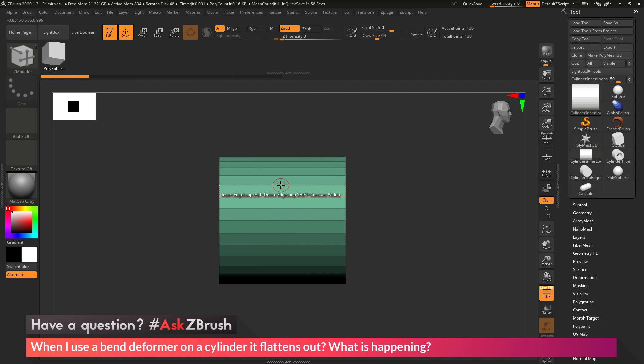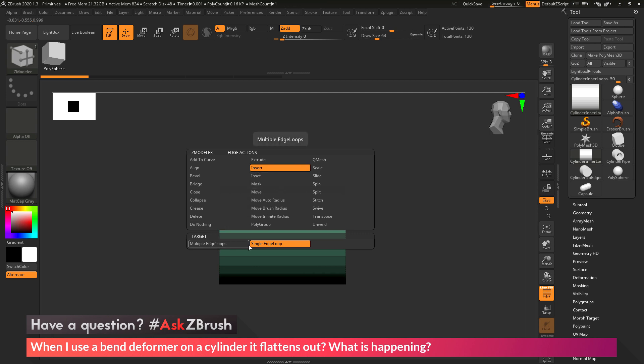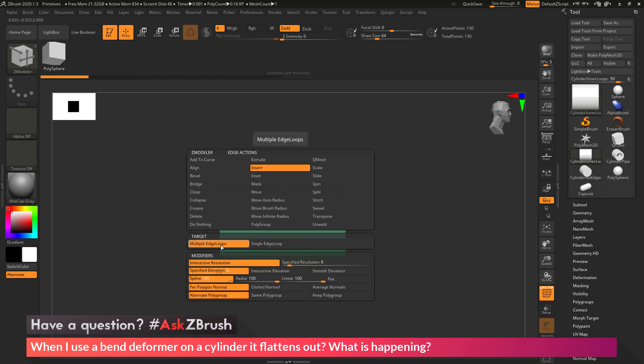So I want to hold down the space bar, which is going to open up the Z Modeler Edge Action Menu. In here I want to make sure that my action is set to Insert, and then down here I want to change my target from Single Edge Loop to Multiple Edge Loops.